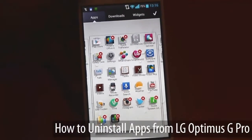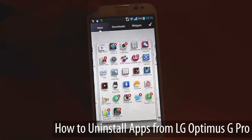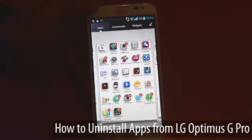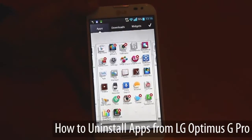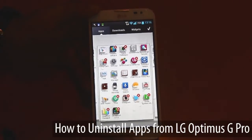So this has been a quick tutorial of how to remove applications from the LG Optimus G Pro. We'll be back with similar videos soon. Thank you.